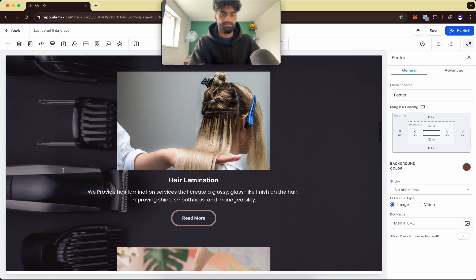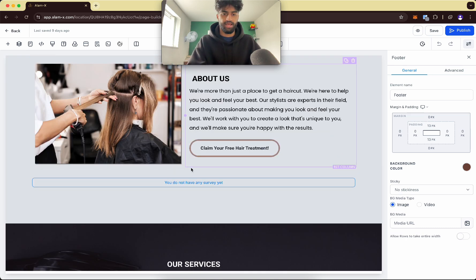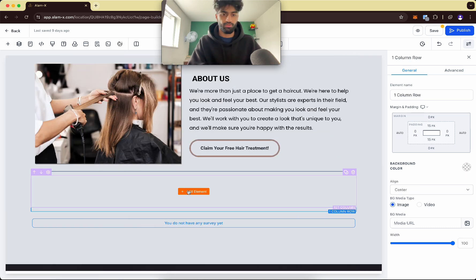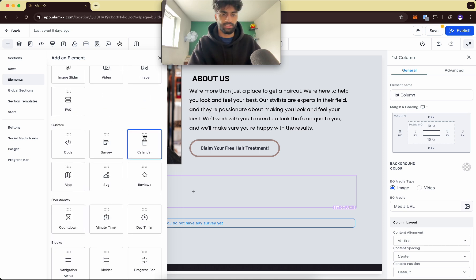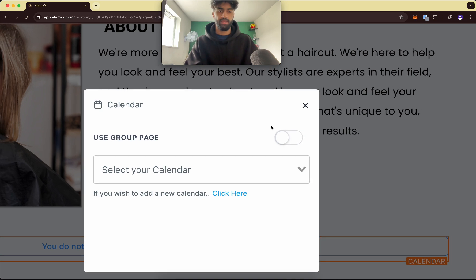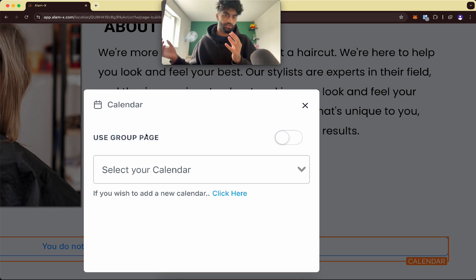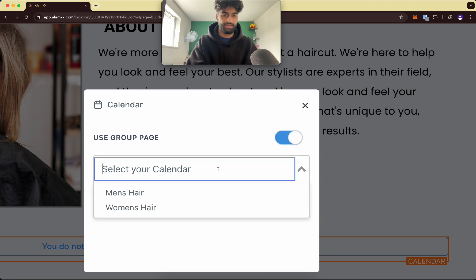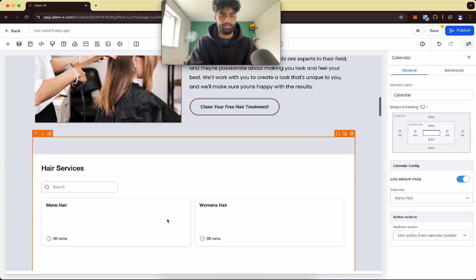Let's add an element — the Calendar element. Once you click it, there's an option called 'Use Group Page' which will only appear if you've created groups and assigned calendars to them. Click that, then select any of them — it doesn't matter. And there we go.